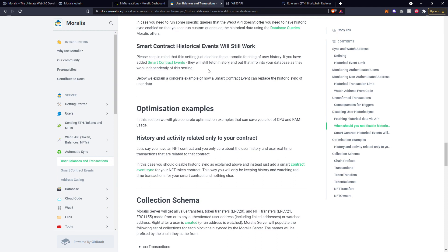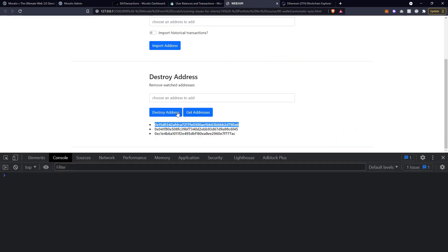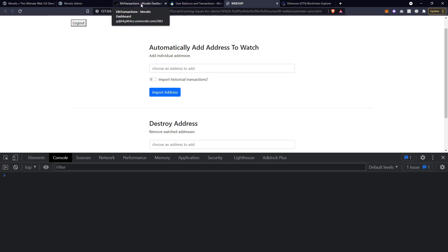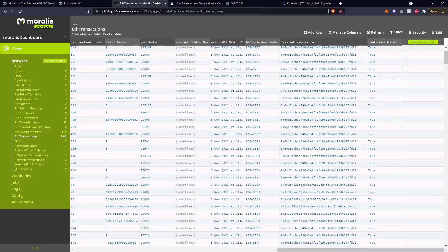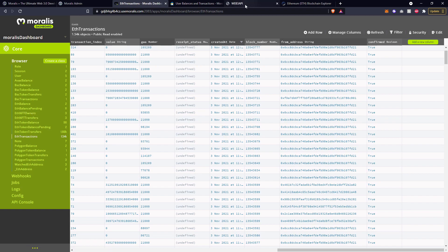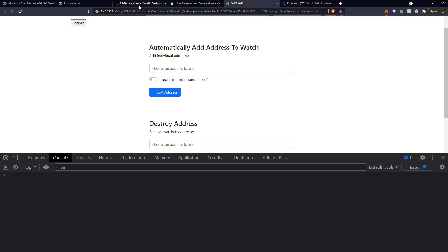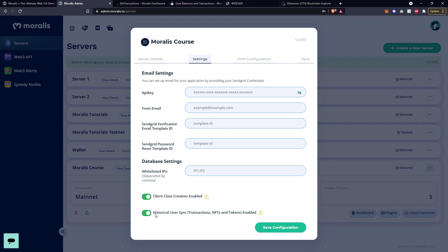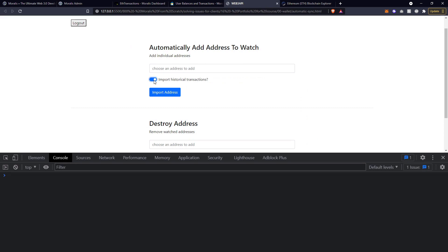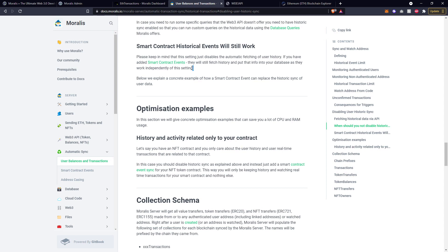Smart contract historical events will still work. It's important to make a distinction between two specific things. The first is when you add a smart contract event watch or a user address balance watch - a specific address you want to watch - that is one way automatic information is pulled into the database. The second way is when you have an authenticated user, so all of your user address balances will be pulled in. One is automatic when a user authenticates with your application, and another one you've manually added to watch an address. So if on your database you disable this automatic syncing, that will only have the impact on your users that are authenticated - meaning anything that you manually add will still continue if you've selected import historical. Manually adding an address or an event to watch works independently of disabling that previous setting.